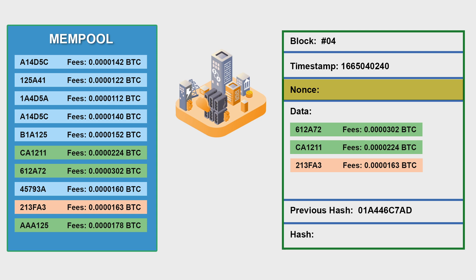But what about those transactions which have no fee or low fee? Since fees are non-compulsory and it is the choice of the person performing it, the transaction with low or no fee will never be picked by the miner. Not never, can be picked depending on the miner, he could choose to pick the one with low fee but most probably there is very less chance.